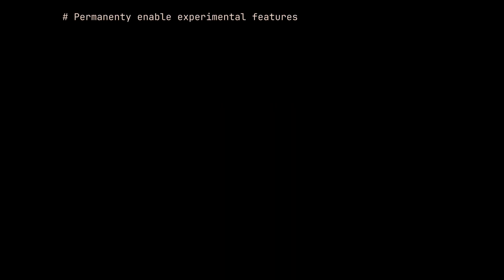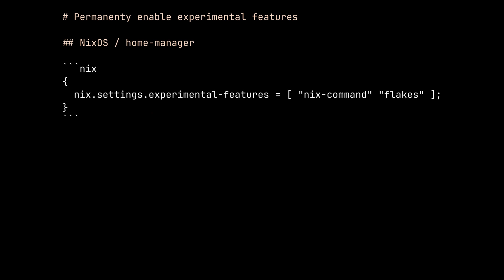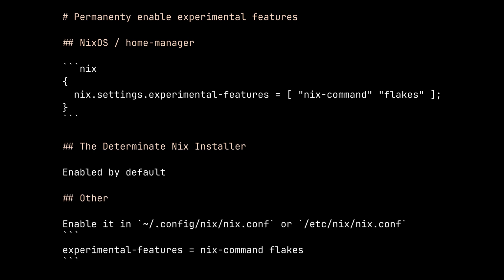To enable it permanently, if you use NixOS or Home Manager, you can set it on nix.settings.experimentalFeatures. If you installed Nix using the determinate Nix installer, you already have it enabled. Otherwise, you can enable it in nix.conf file in your system.